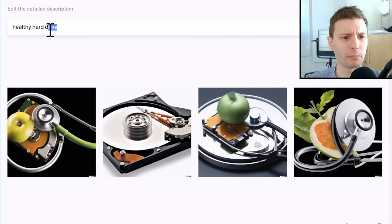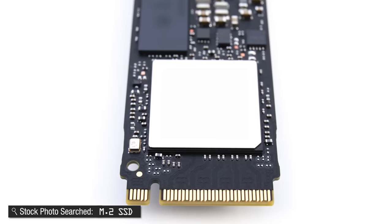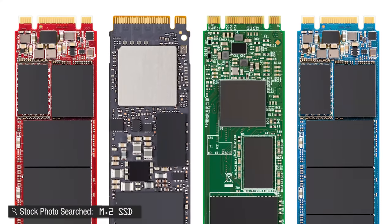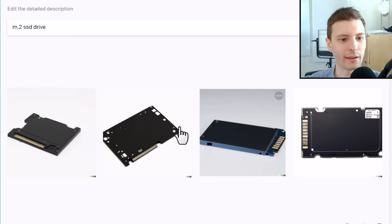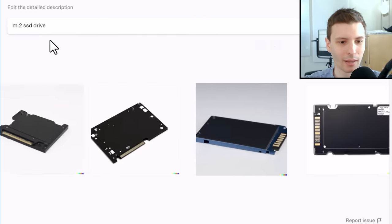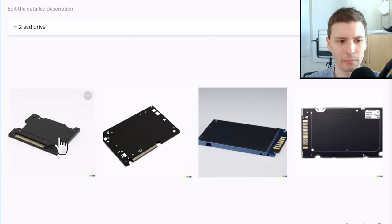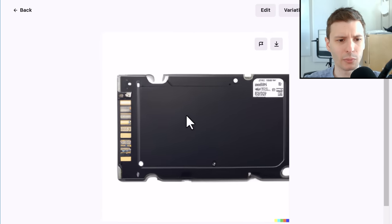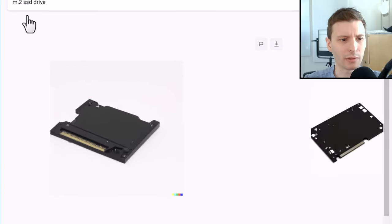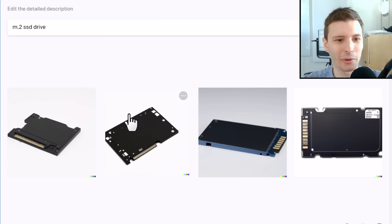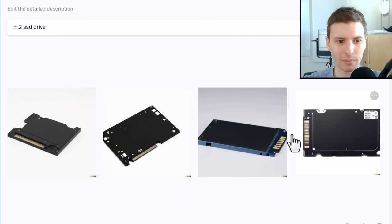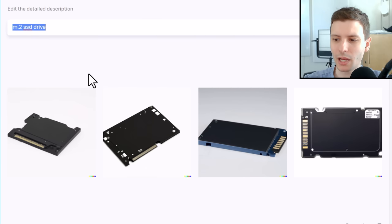Here's one that hopefully will be a little easier for it: M.2 SSD. Let's try one M.2 SSD Drive. It's not an M.2 drive, that's for sure. This one is probably the closest looking but these are not M.2 drives — they look like some kind of PCI device. This one looks kind of like an SD card. It might not have been trained on M.2 drives, or maybe the people classifying the images didn't know to call it an M.2 drive. Not happy with that one.